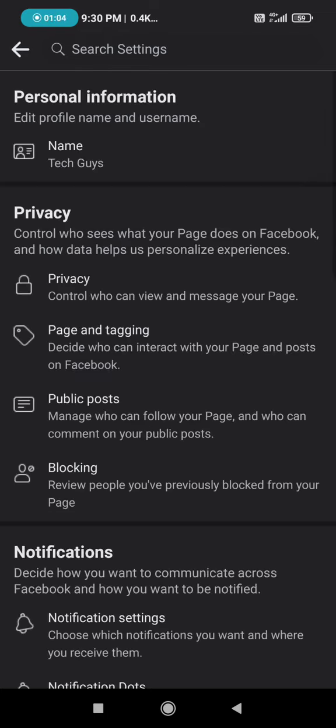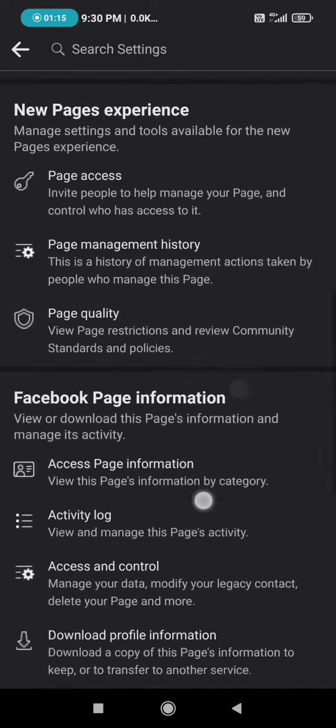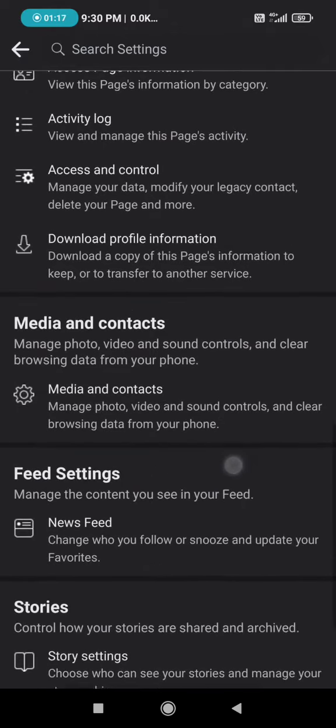After clicking on it, you will be very confused and you will not be able to find a clear option which says that it will delete your page. I don't know why Facebook has made it very confusing, but what you need to do is click on access and control.